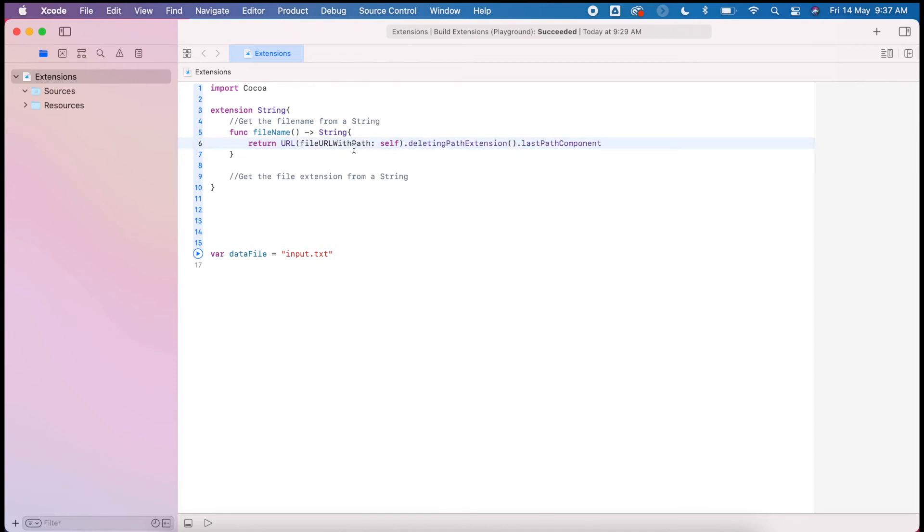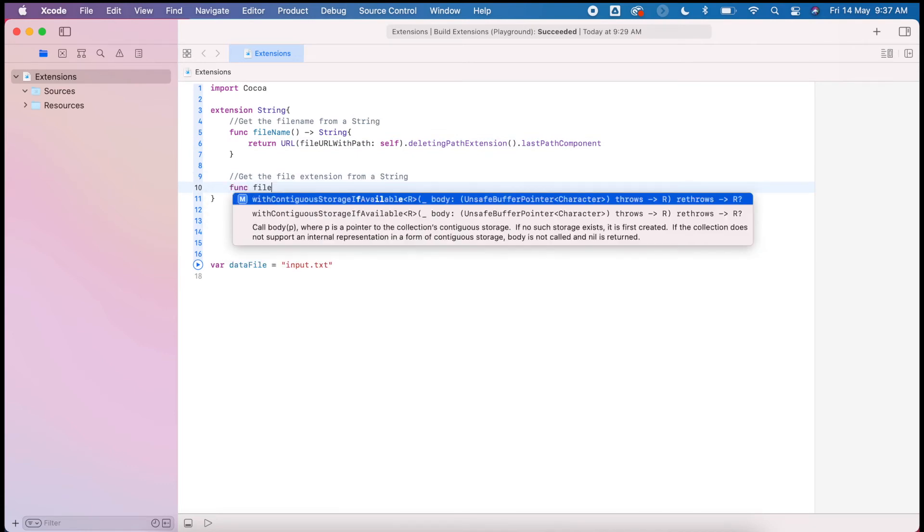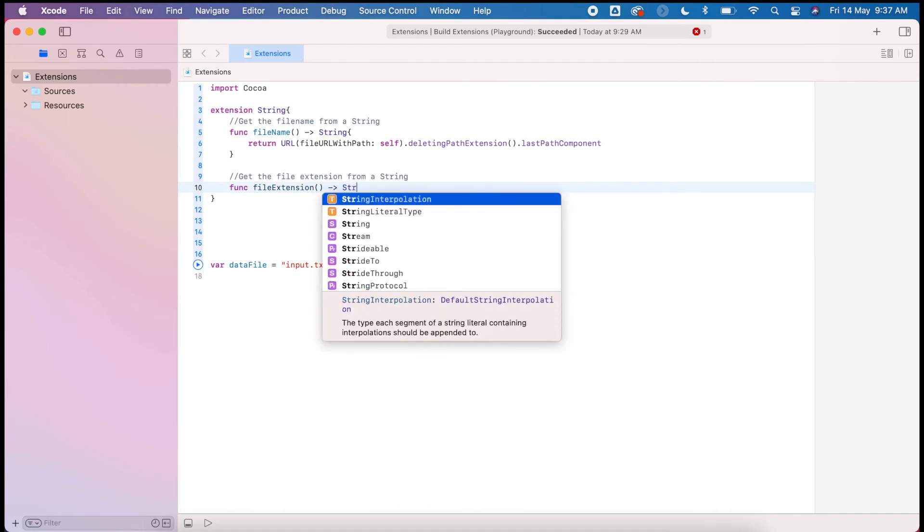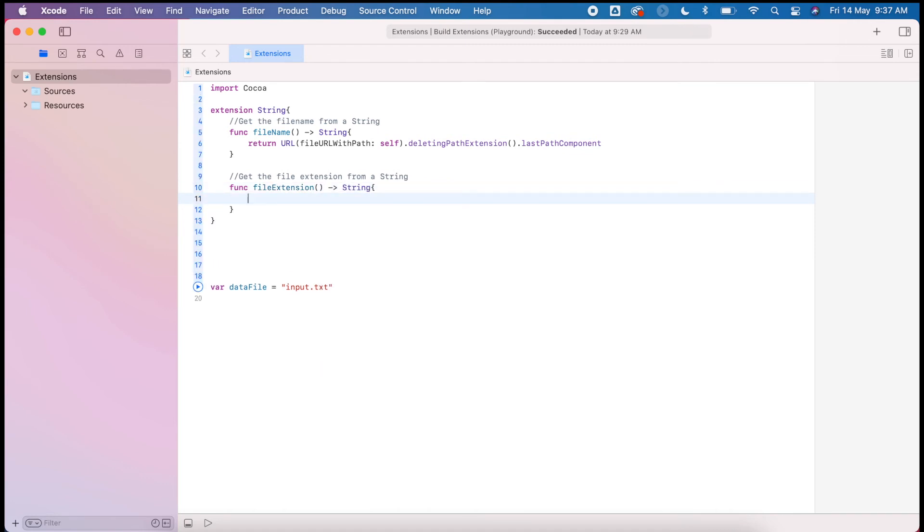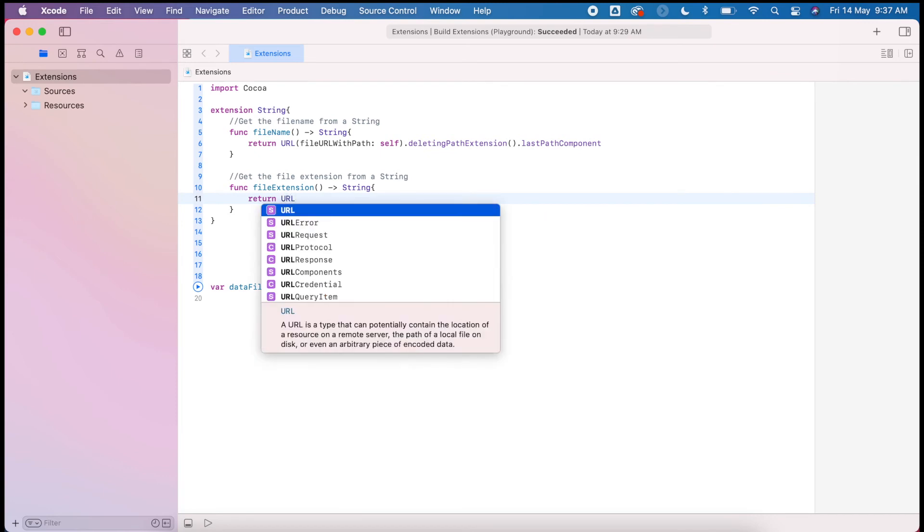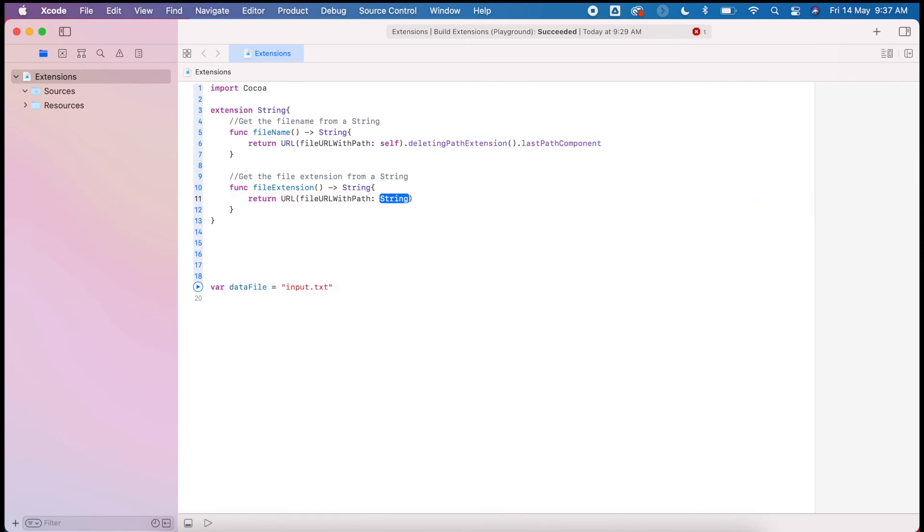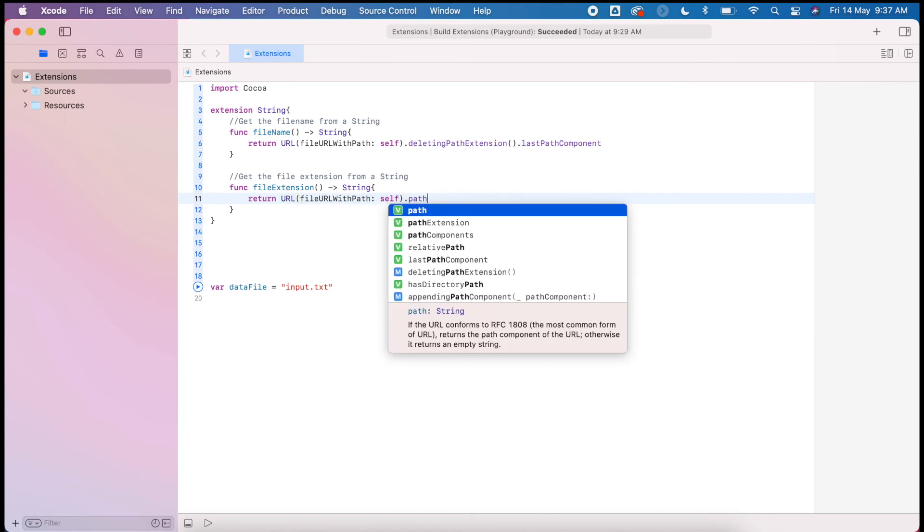So this will find the file name for us, and then to get the extension we'll do the same thing and create a function. These are function names you can call whatever you like if this doesn't make sense for you. For this one we're going to find the path again but we're going to find the path extension.